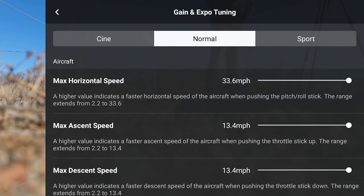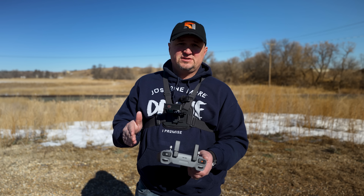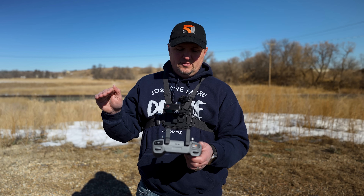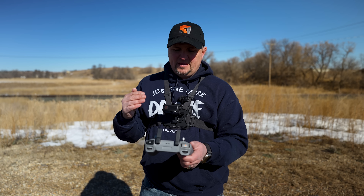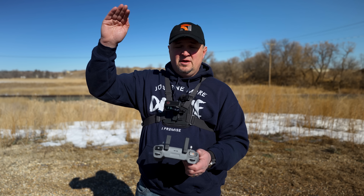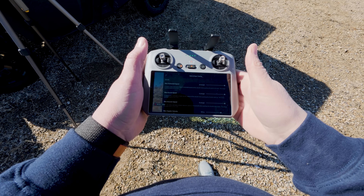Let's click on Normal and go through each setting. The first ones are pretty self-explanatory: Max Horizontal Speed, Max Ascent Speed, and Max Descent Speed. Most of the time you're going to want these set all the way up. Horizontal speed affects how your drone flies forwards, backwards, and sideways, while max ascent and descent speed controls how fast the drone climbs or decreases in altitude.